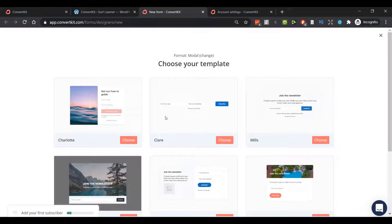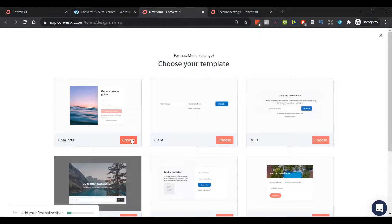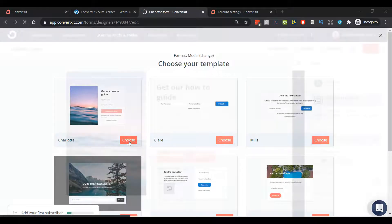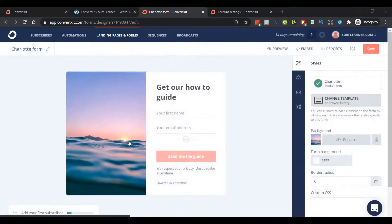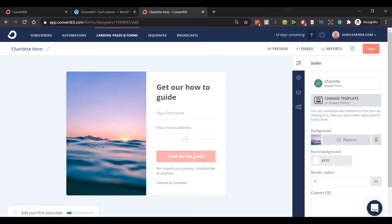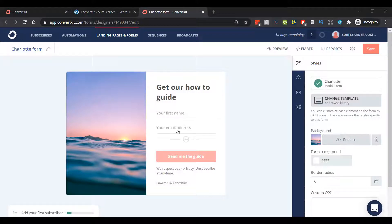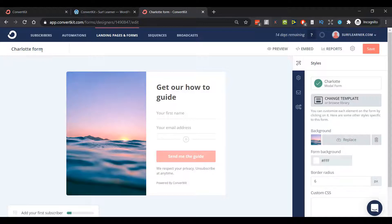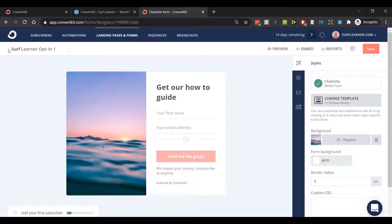We've got a range of templates to choose from. Let's choose Charlotte because it's already got a picture, looks quite visually appealing, and instantly now we can start editing our form. The first thing I would recommend doing is actually to change the name. I'll click the pencil icon, select and delete, then type anything that will be descriptive for you and hit enter.